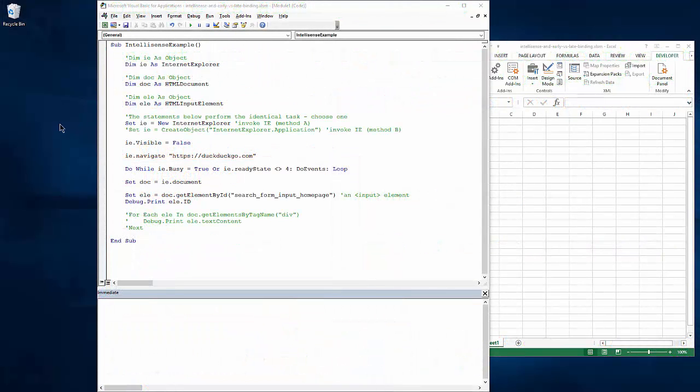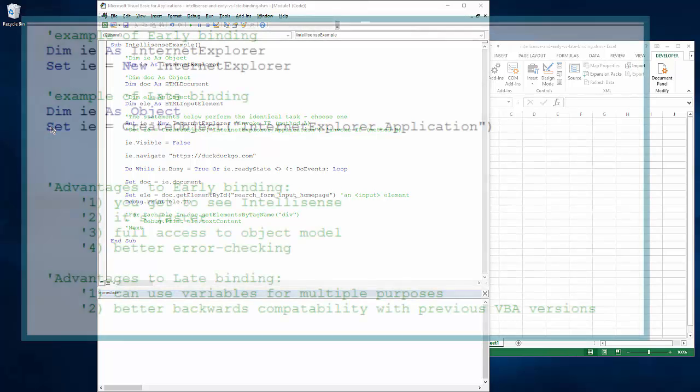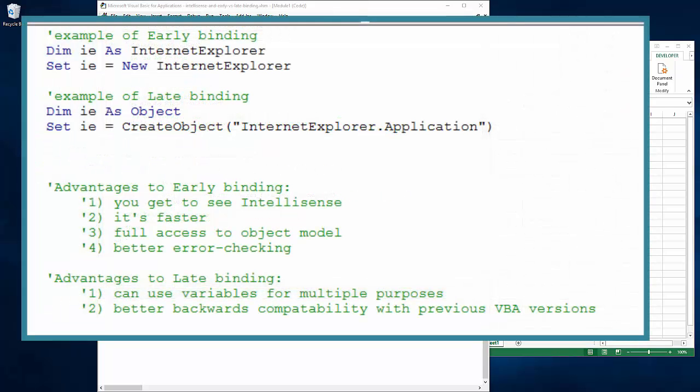But first, we need to talk about early binding versus late binding of object variables. Think about early binding versus late binding as we're binding an object to its intent, to the purpose that we have in mind for it.